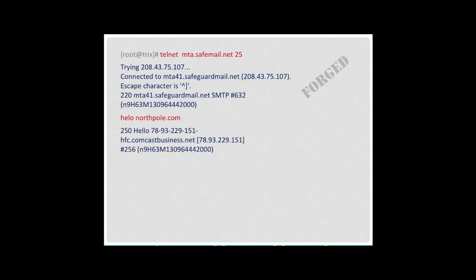So after receiving the next 250 response, I send the sender's email address. Note the format: mail, from, semicolon, open bracket, email address, close bracket. Email addresses must be sent in exactly this format or you will get an error.